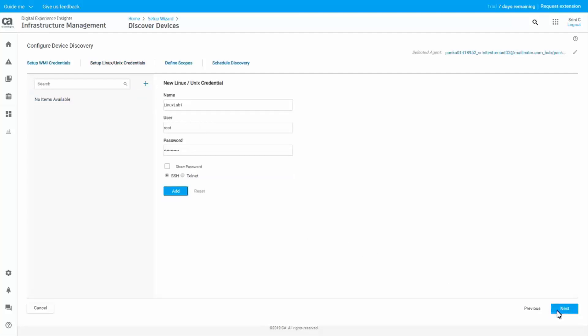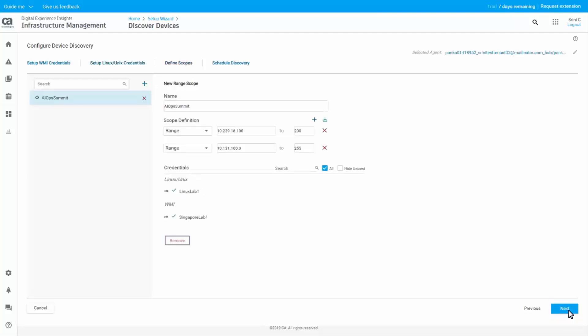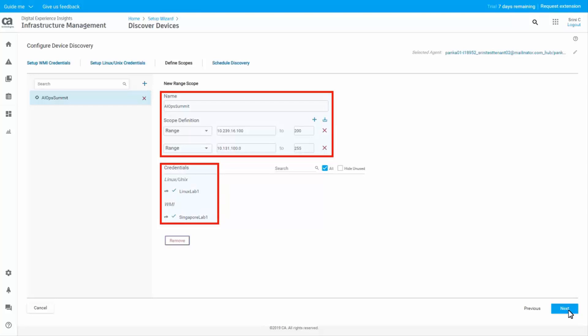Similarly, define the Unix or Linux credentials. Click Next to define the discovery scope. In the Define Scopes tab, add the scope of the device discovery and select the required credentials.